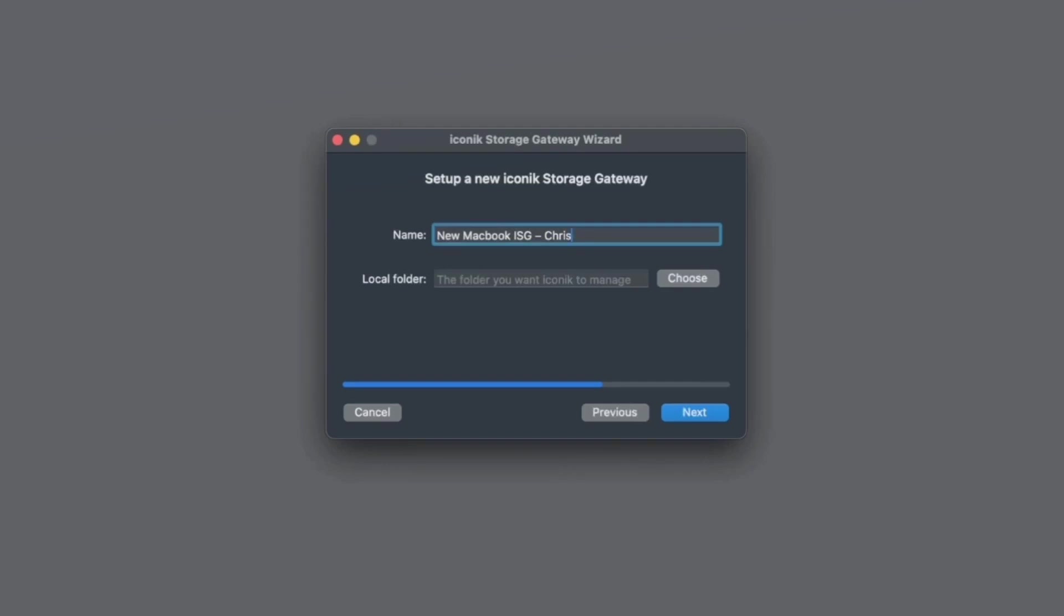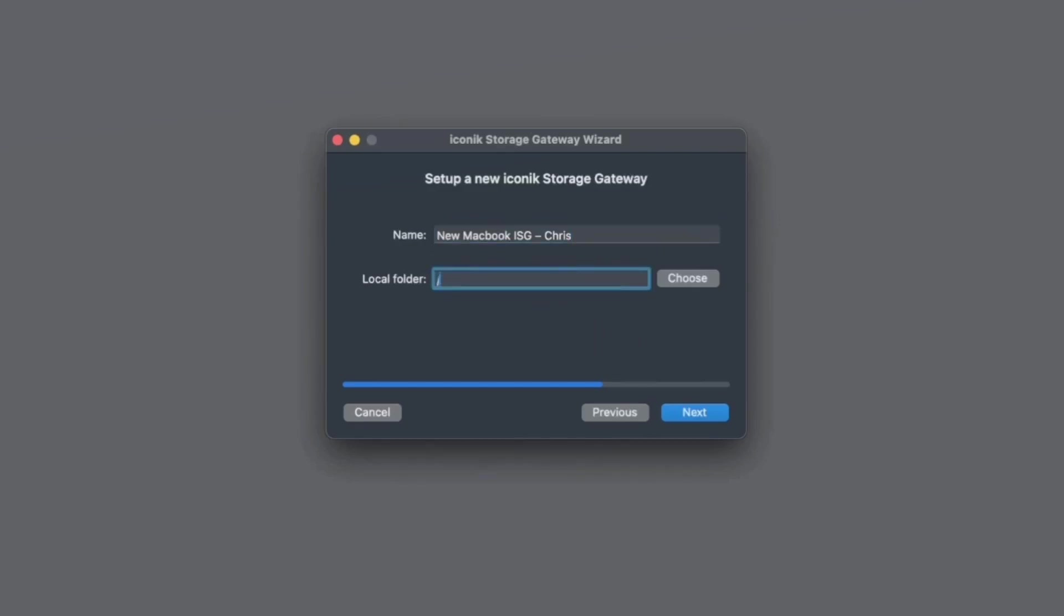Next, you need to set the local folder you want the ISG to scan. It should be the highest point in the path. In this example, I'm going to set the local folder to forward slash volumes forward slash SSD so the ISG can scan an external storage device connected to this macbook.